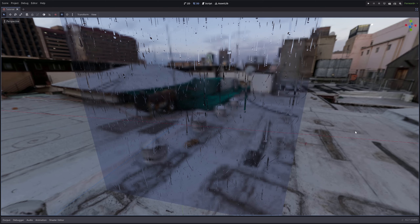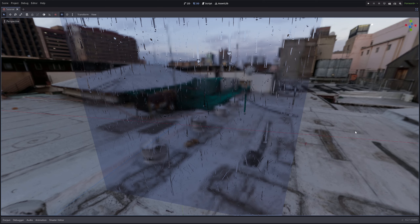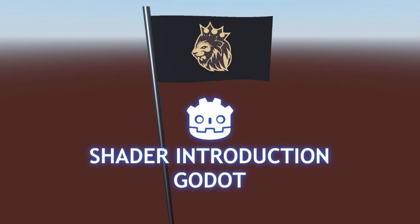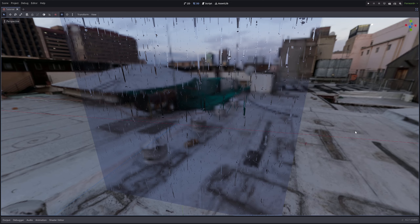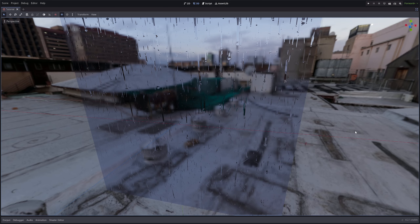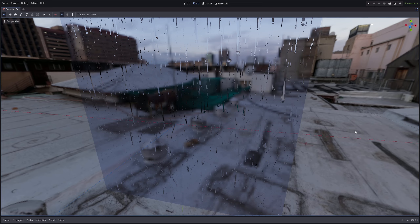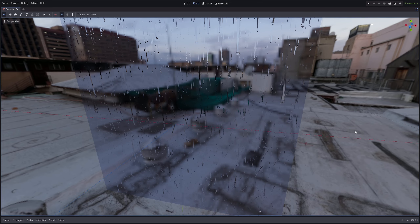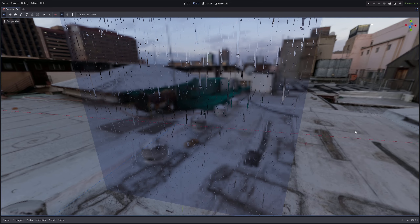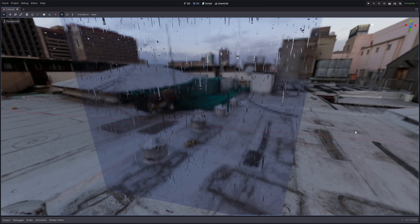In Godot, if you haven't written a shader before, I have a video called Shader Introduction in Godot. In that video there's a brief section about writing shaders — I highly recommend you go check that out. For this tutorial I will be using Godot 4.2, and now without any further ado, let's get down to business.